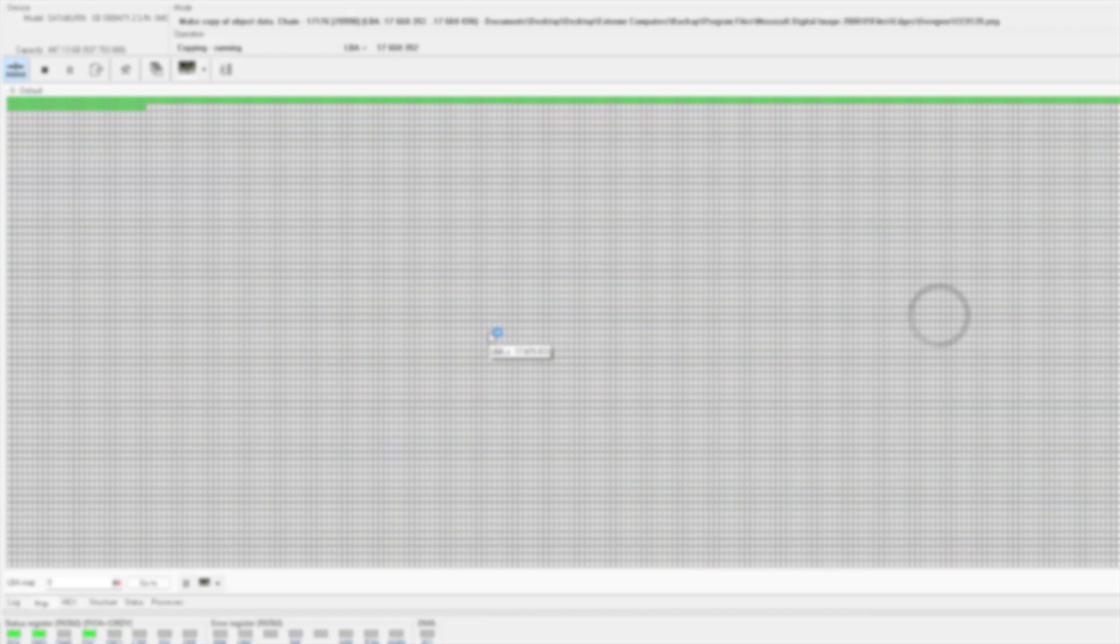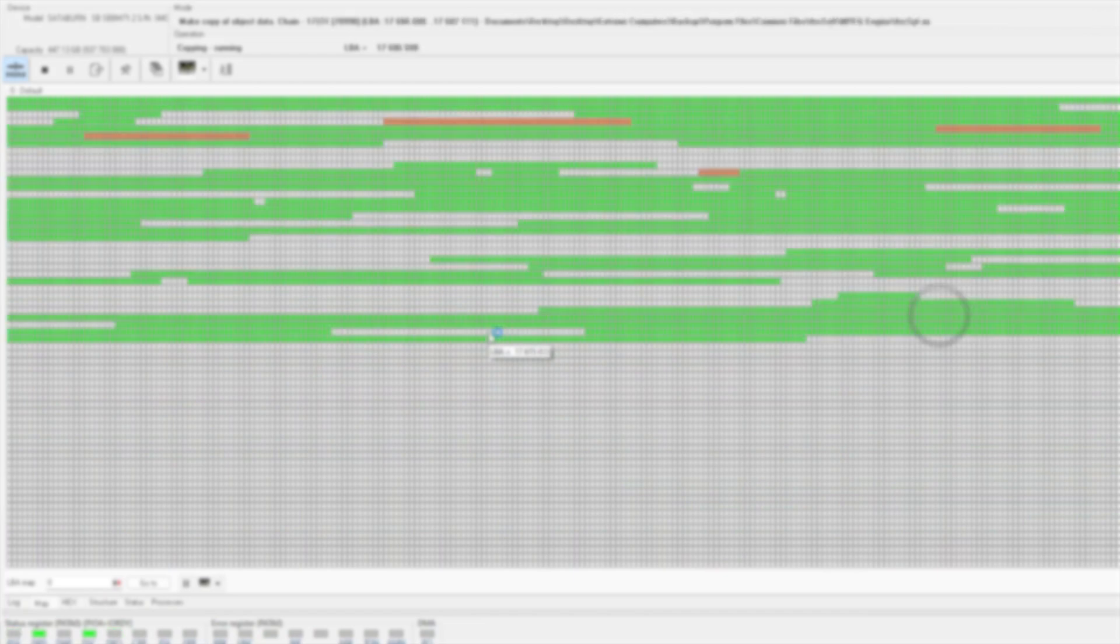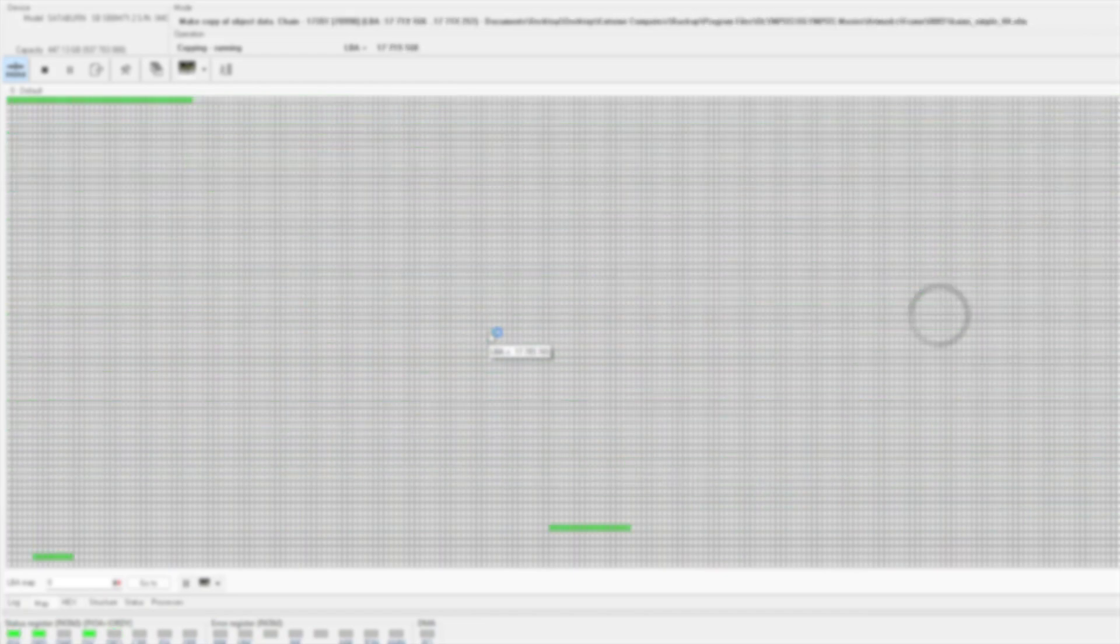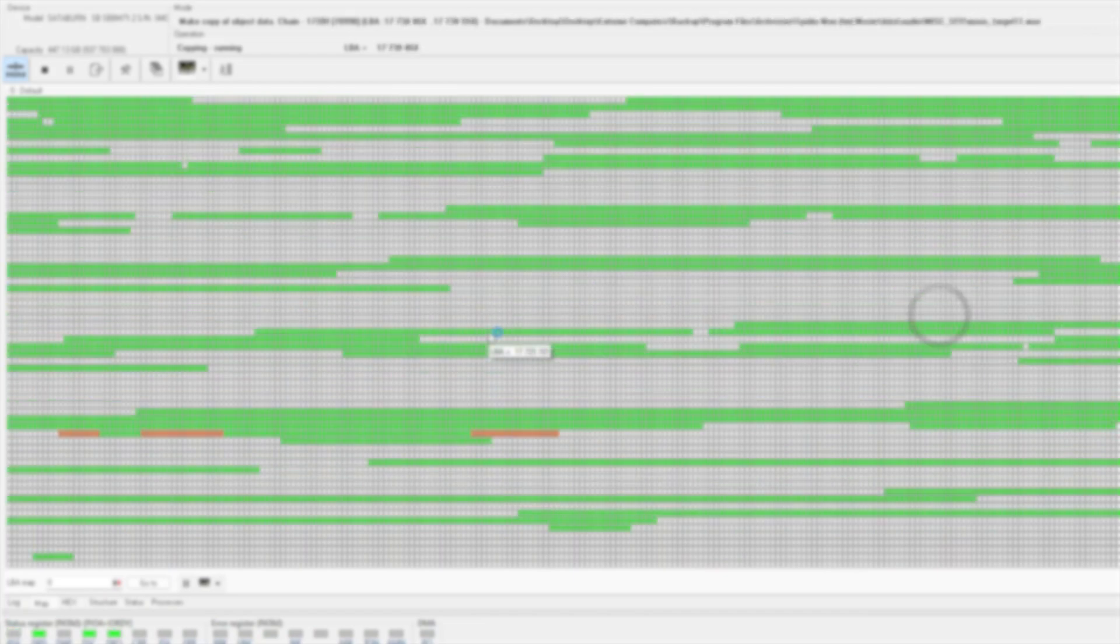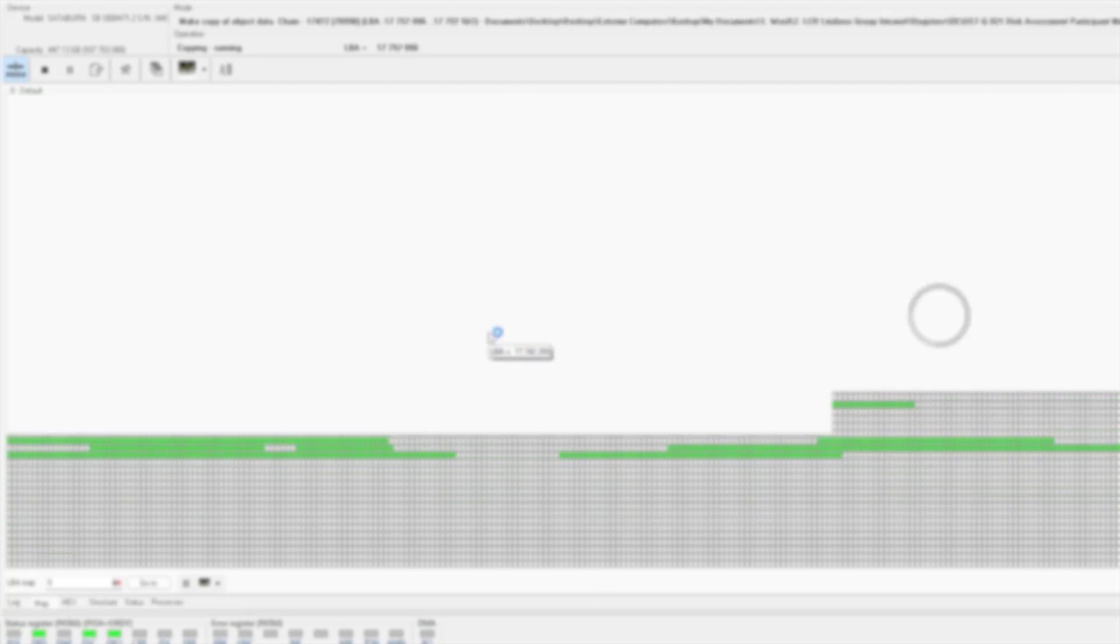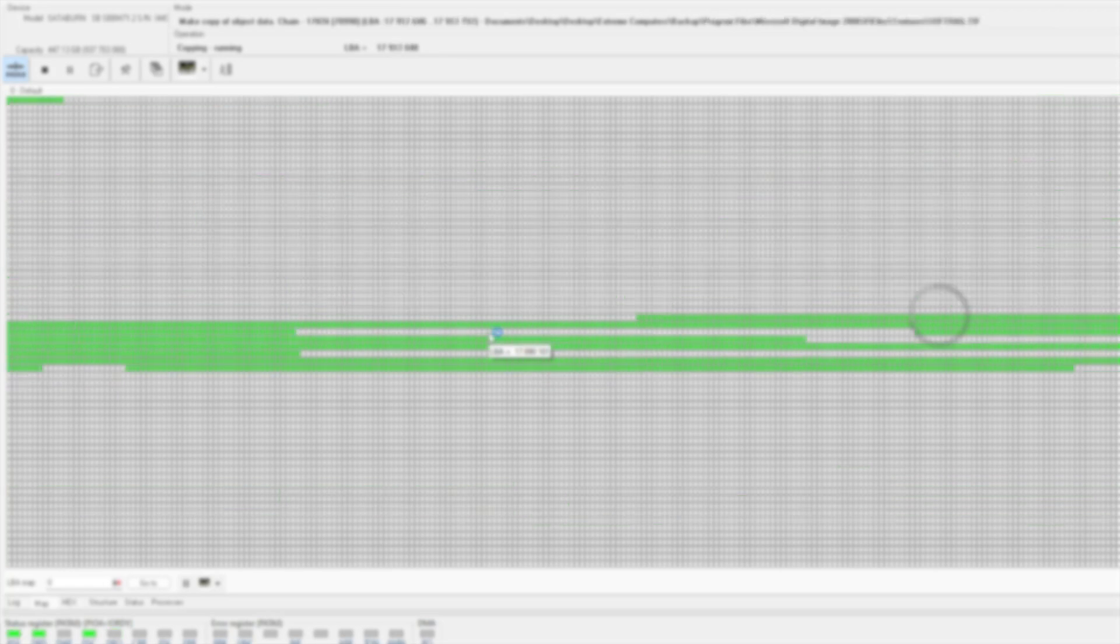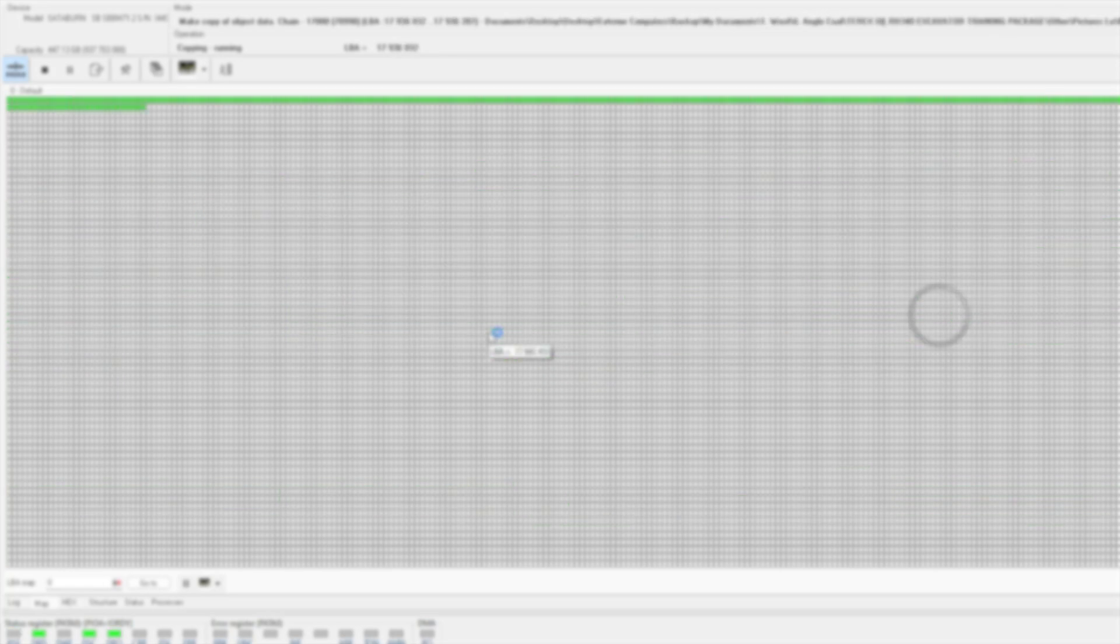So guys, that's a wrap up for this video. I am going to get all the data back for this customer. They'll be very happy when I tell them in the morning. If you need SSD data recovery, hit me up and I'll leave some links in the description. I hope you guys like this video and I'll see you in the next one.